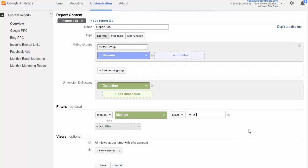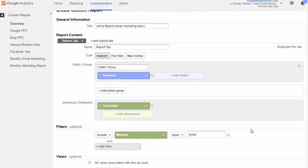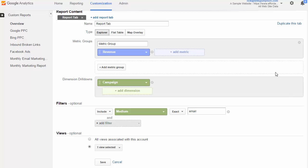So let's just review this quickly. Basically, we have a report that is going to show the revenue metric, the campaign dimension, and is only going to include campaigns whose medium matches email.